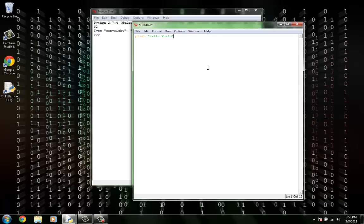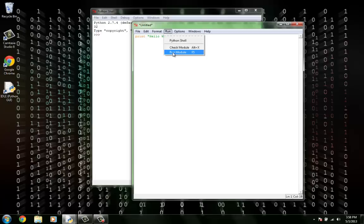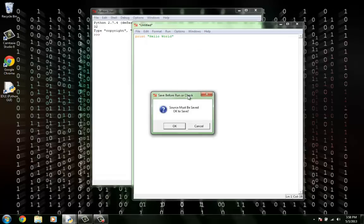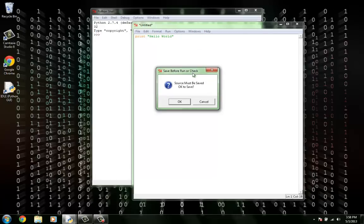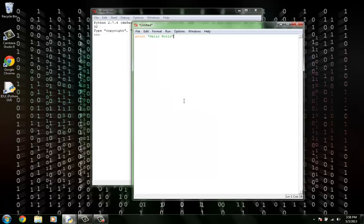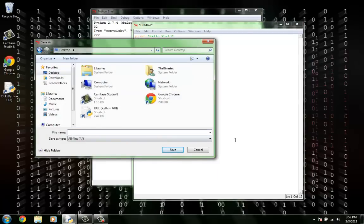Now, before we can run this, we need to save it. It says source must be saved, press OK to save. So let's go ahead and save it on our desktop.